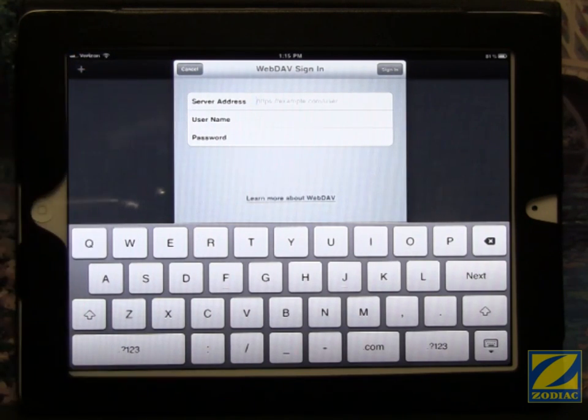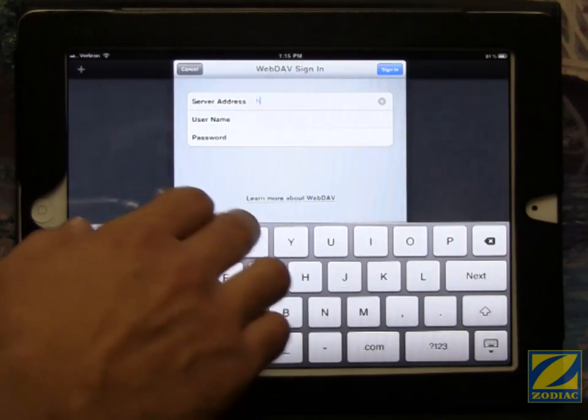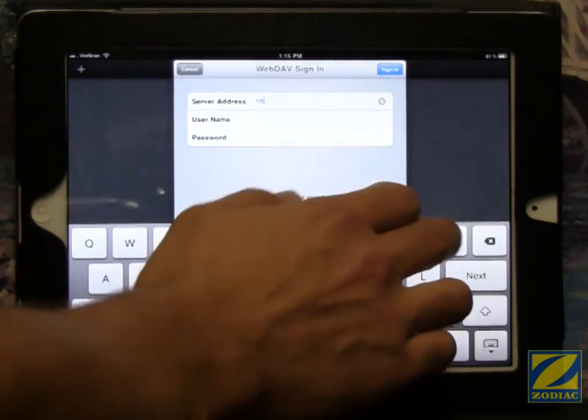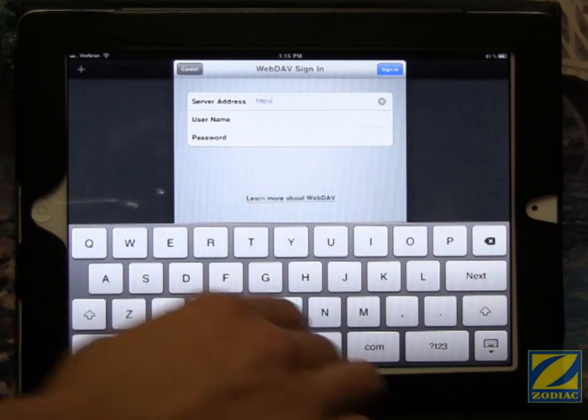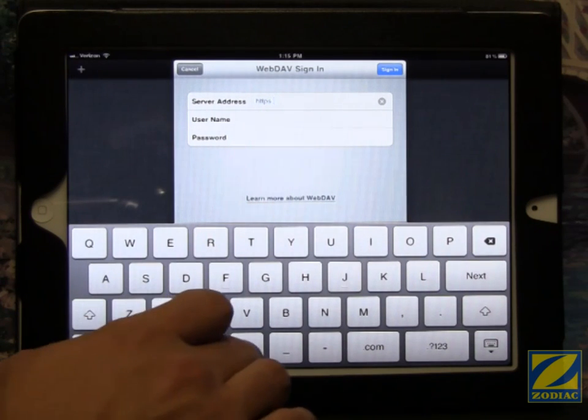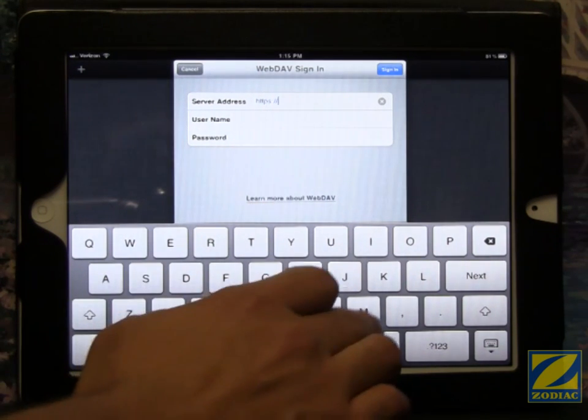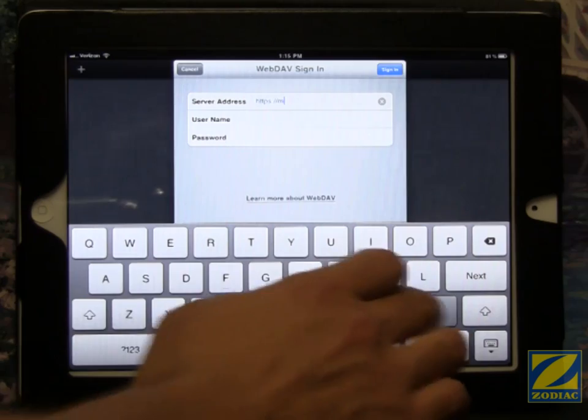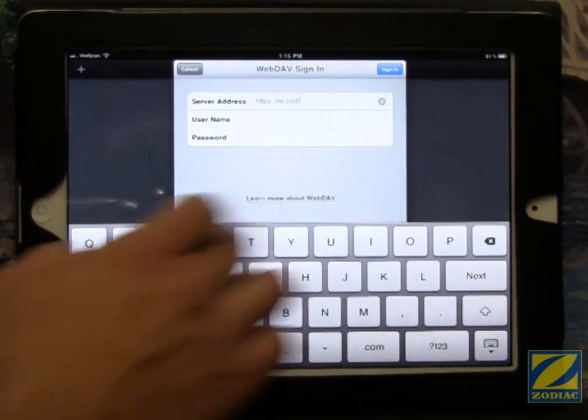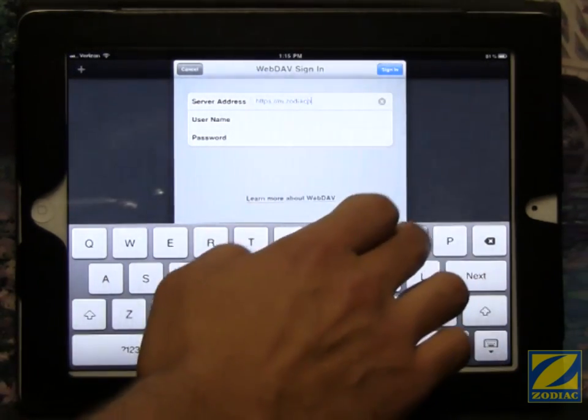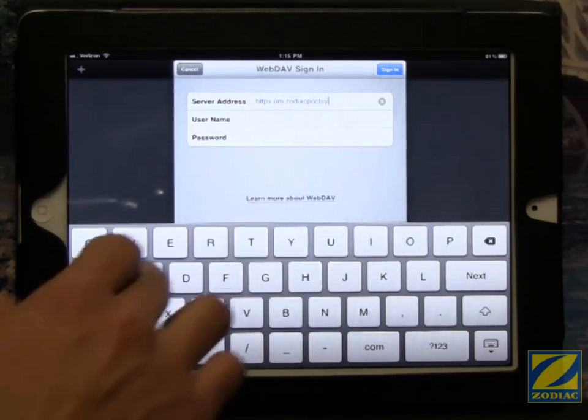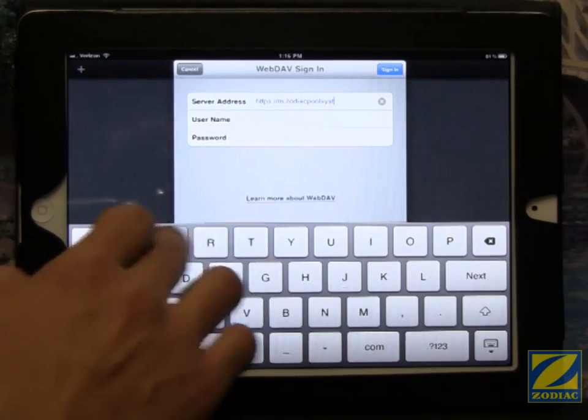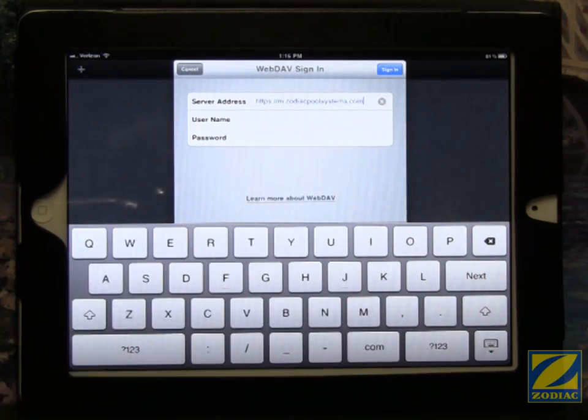It's asking for some information here. The server address is https. Don't forget the s, it won't work without it, colon, front slash, front slash, m.zodiacpoolsystems.com.